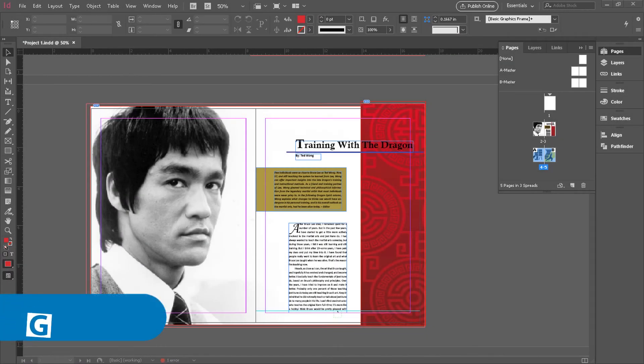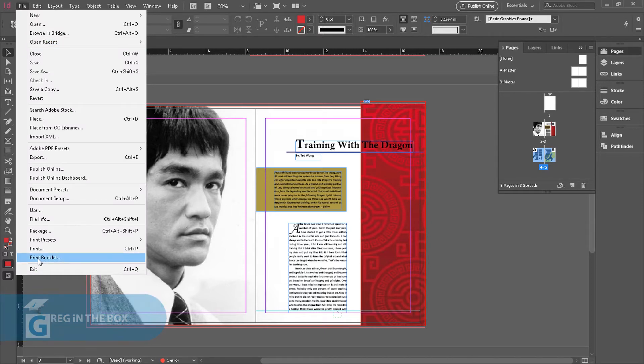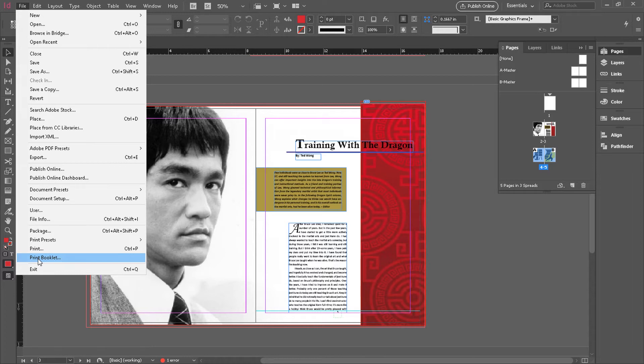Let's talk about booklet printing. Under the file menu you can see there's an option for print booklet. The whole purpose of print booklet in InDesign is to set up your document so that it can be printed out into a booklet and the pages will be sorted automatically in the right order to achieve that booklet printing result.